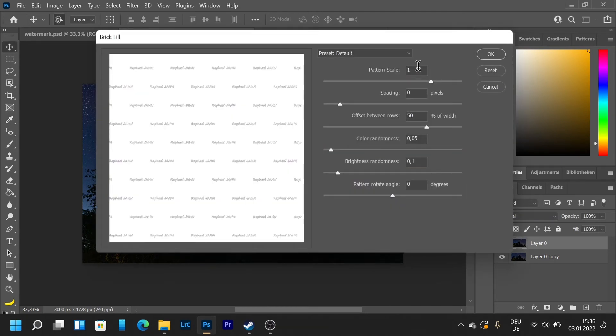Then here we're going to put 0.25, 0.50, 0.05, 0.1 and 0. And then press on ok.